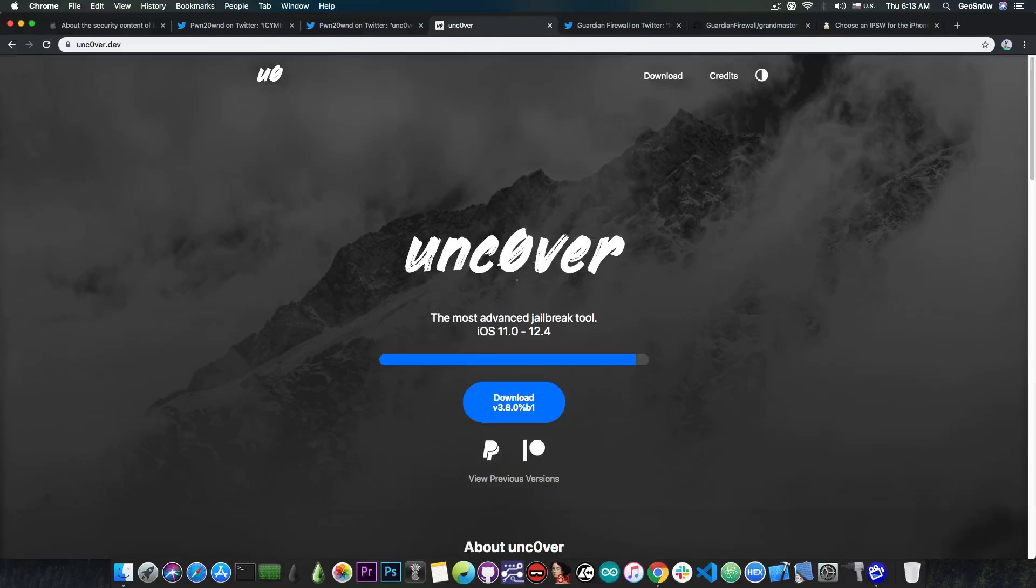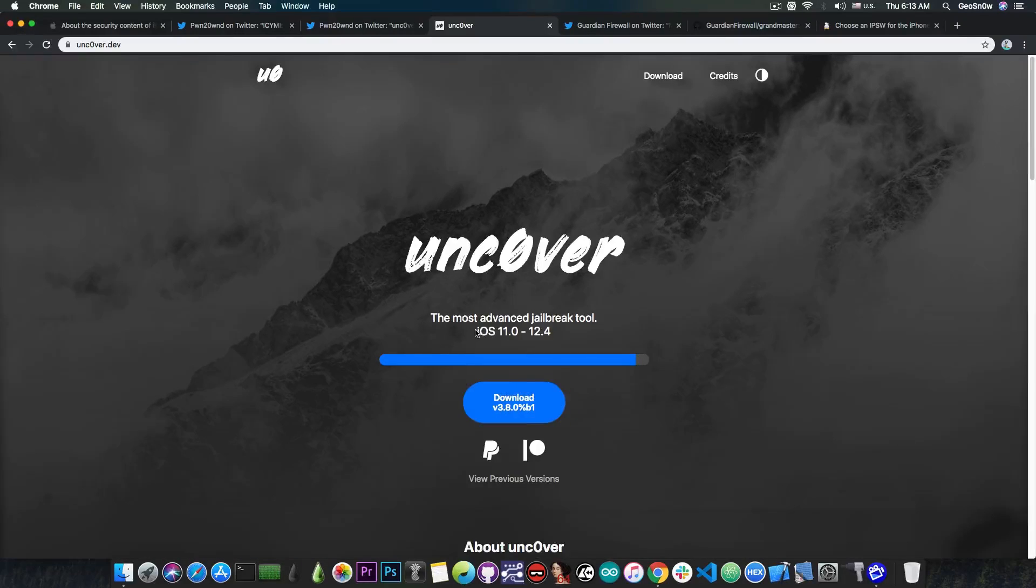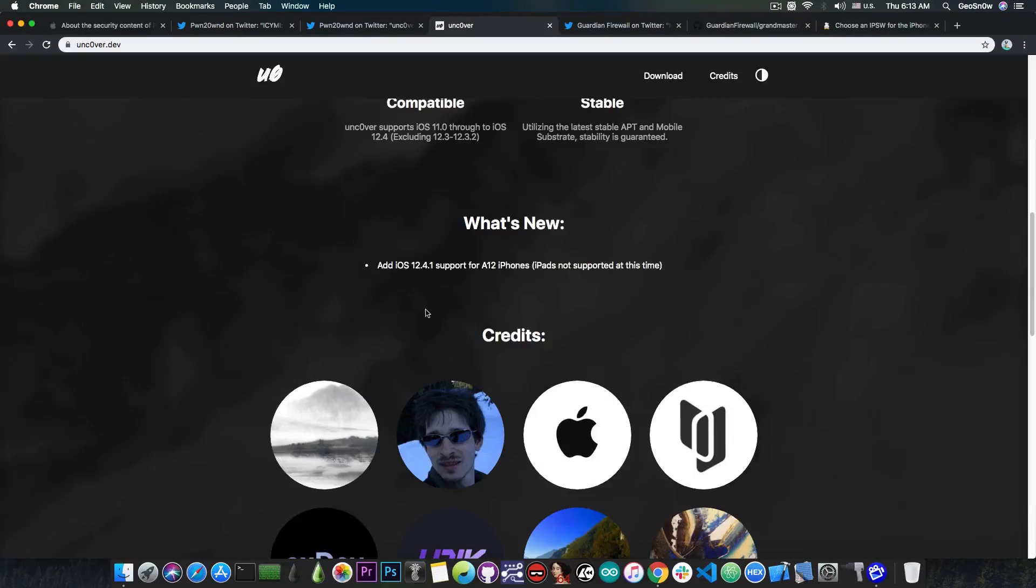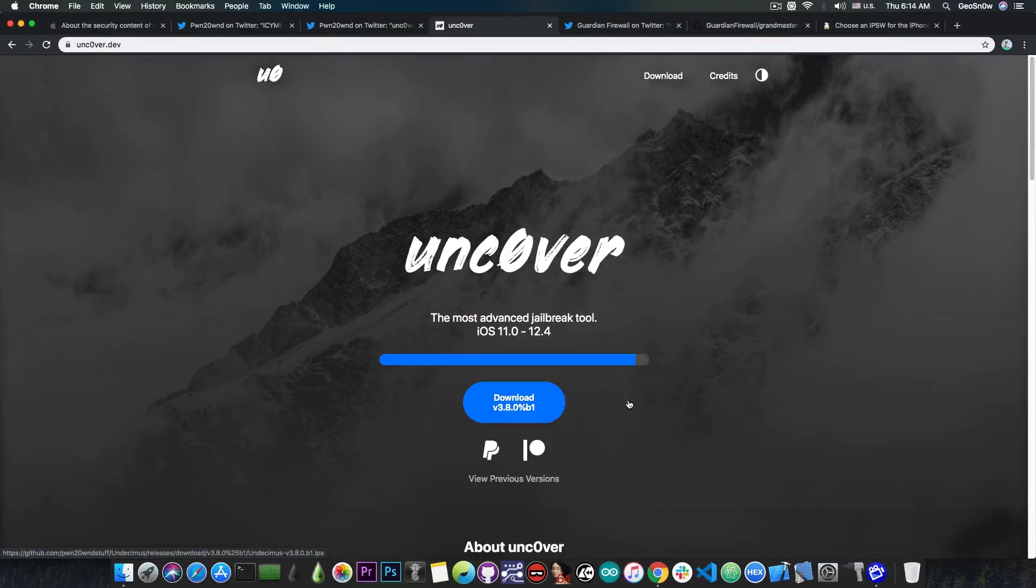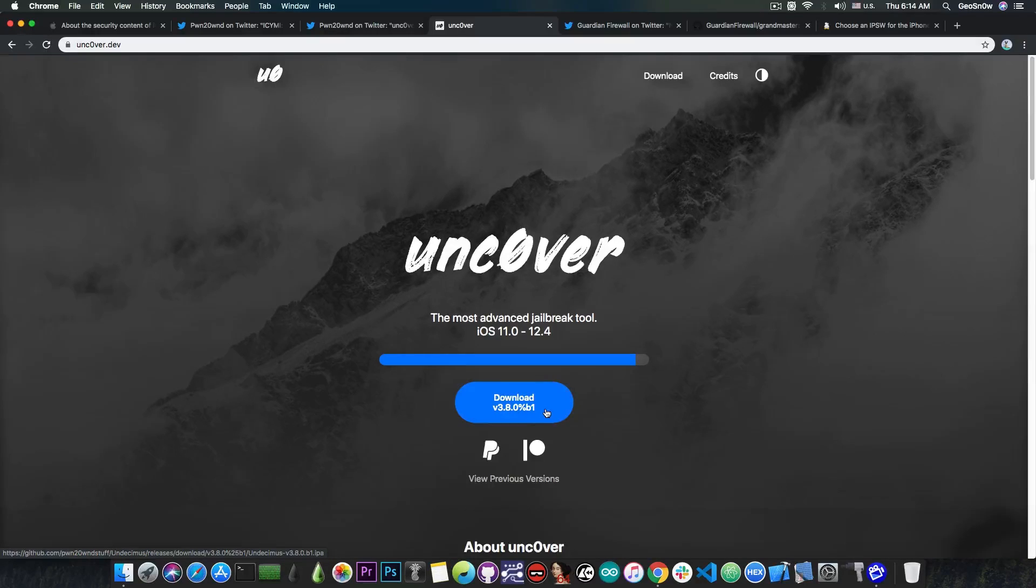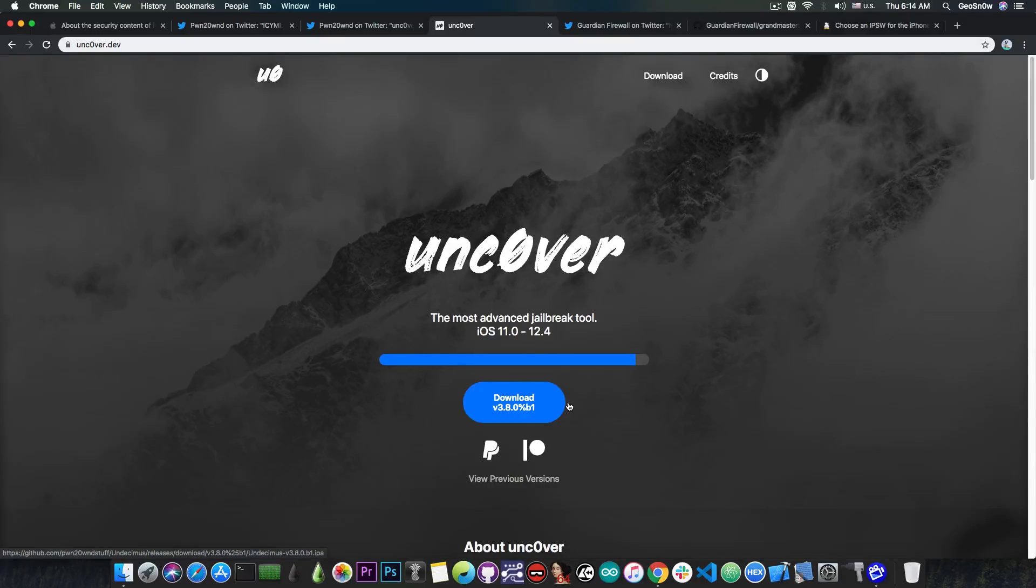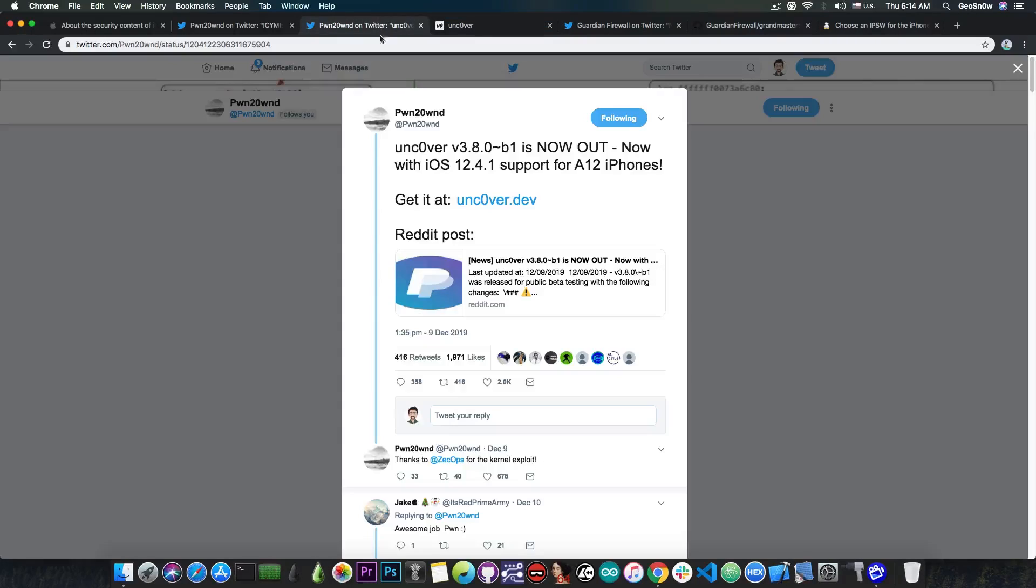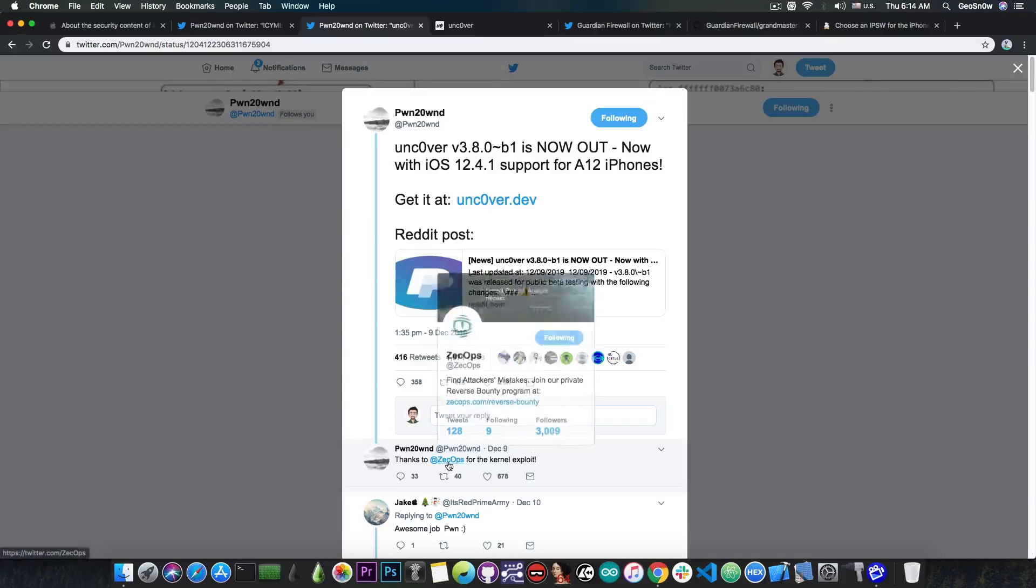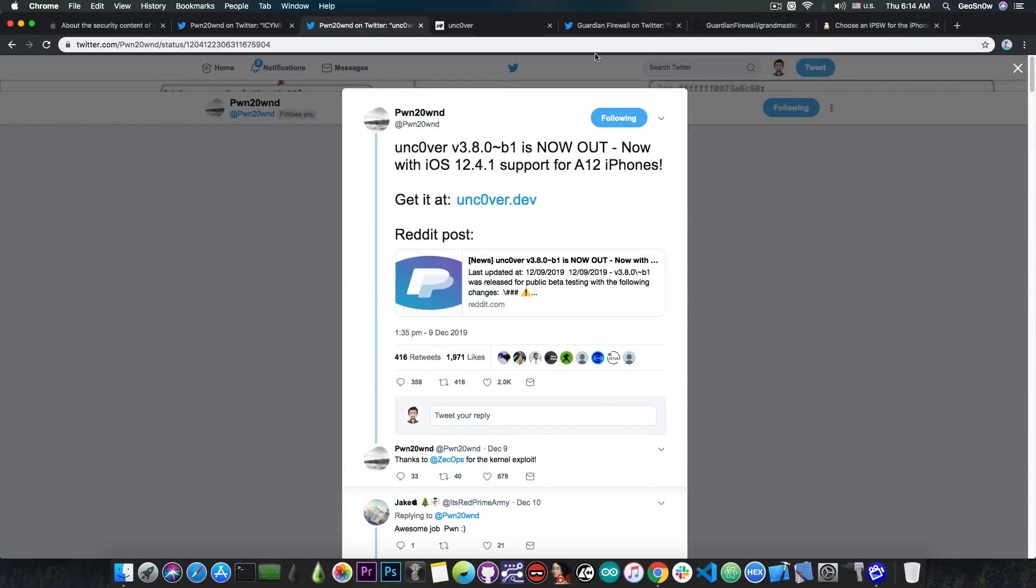So the jailbreak that is currently available, even though it says iOS 11.0 to 12.4, it's actually compatible with iOS 12.4.1 on A12 devices. If you want to jailbreak your A12 device on iOS 12.4.1 you can definitely download it right now, and if you're able to sign it with an Apple developer account then you're going to be able to jailbreak 12.4.1. It has been released just two days ago thanks to Zecops for their exploit.